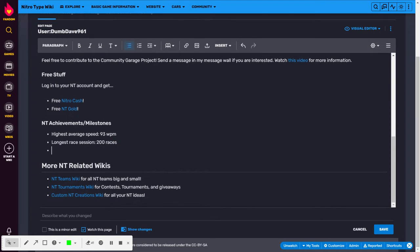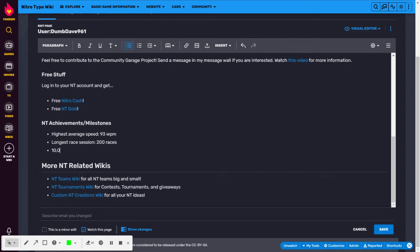So if I put, because I'm getting the Coursera later today, by the time you watch this video I already have it. 10,000 races for achievements and put Coursera.